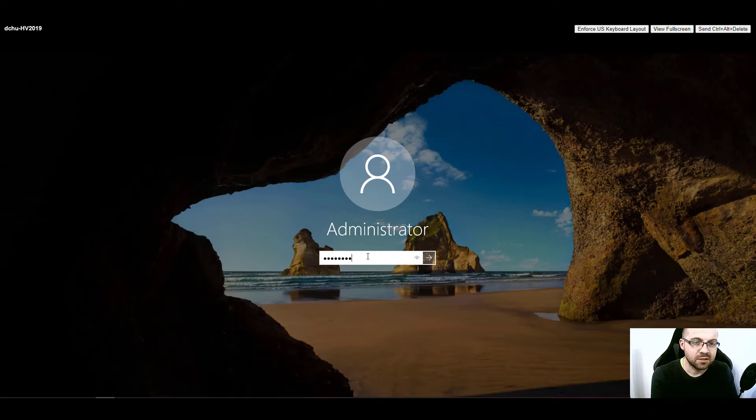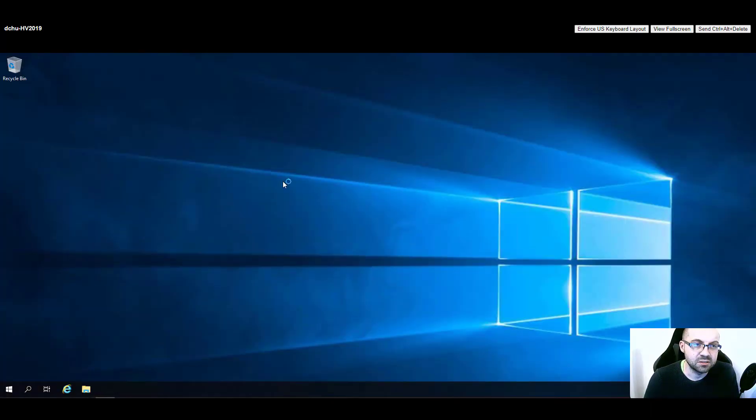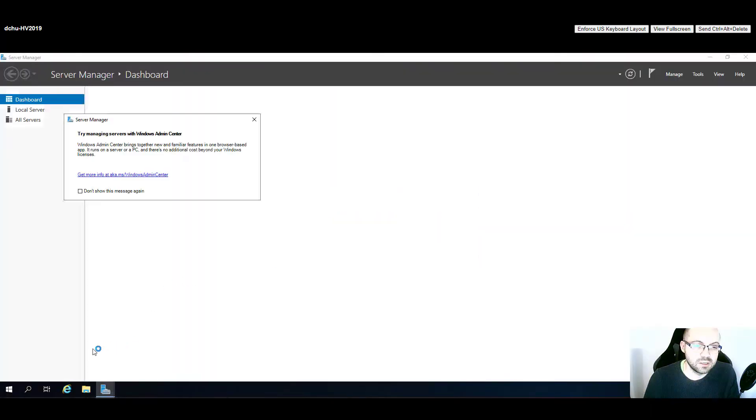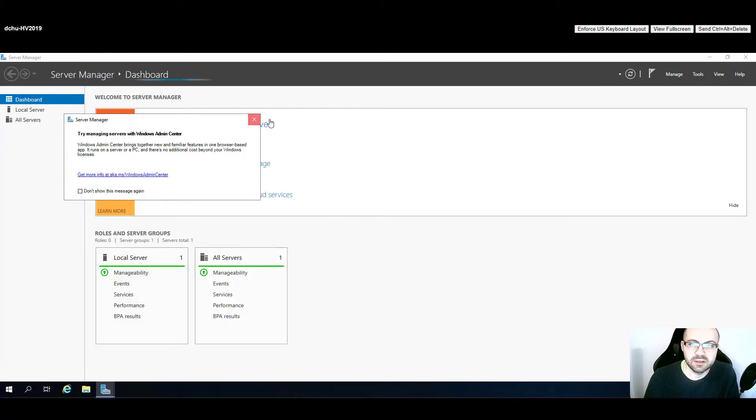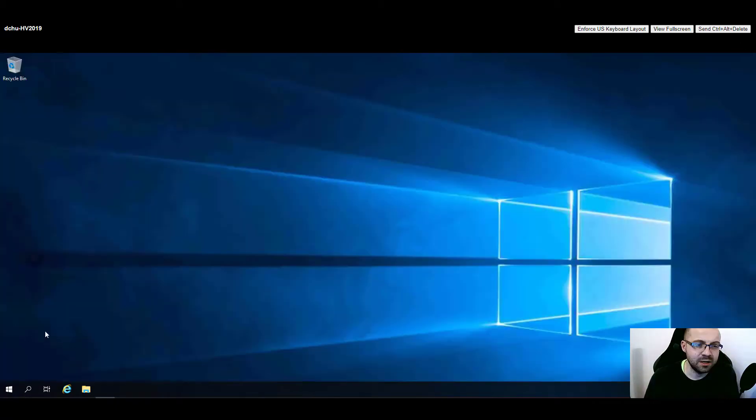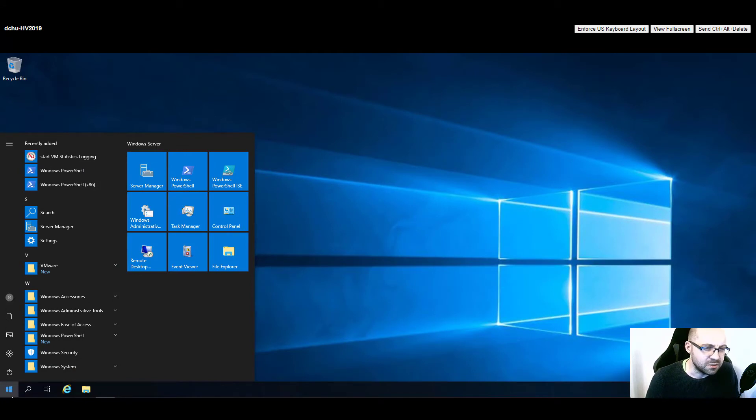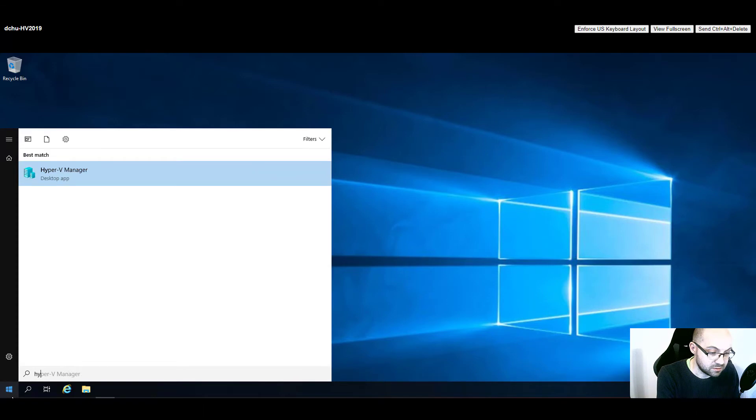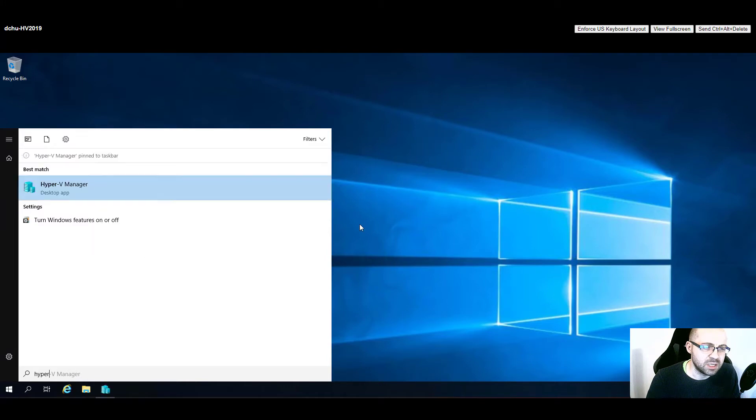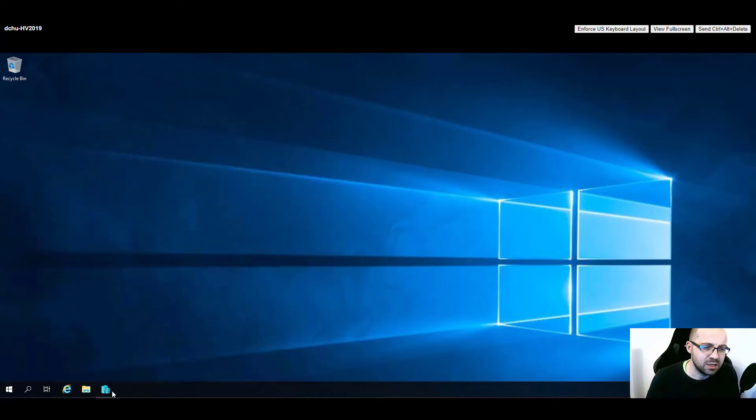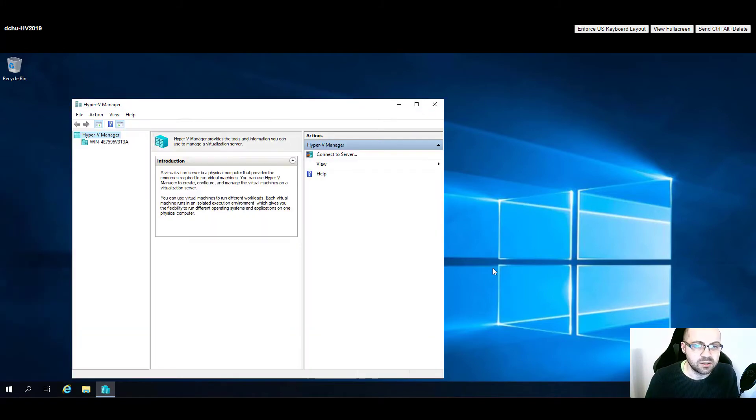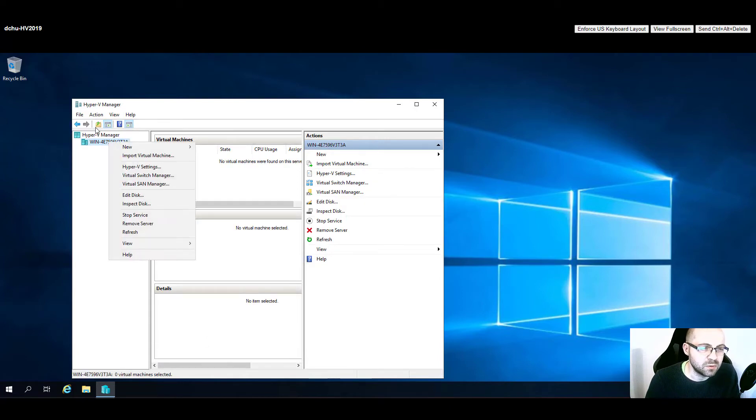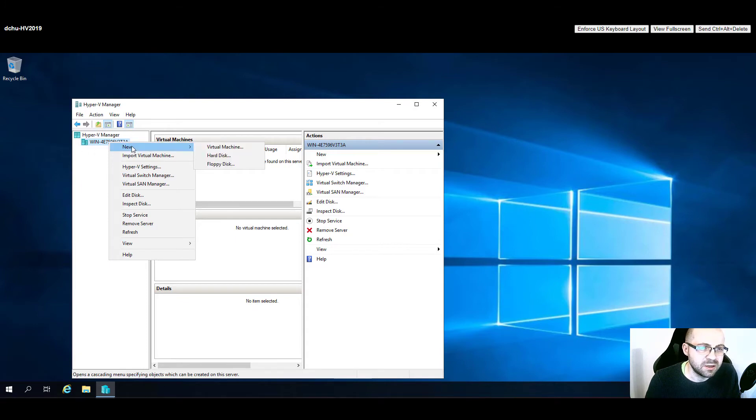Let's login into the system and observe the changes. Now Hyper-V role is enabled, so we should be able to find Hyper-V manager in the list of installed components. Here we go. This application is installed which we can pin to the taskbar to have it, and now we can create and control virtual machines.